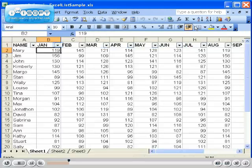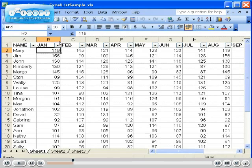Once AutoFilter is in place, notice each column has a drop-down arrow next to the column header.